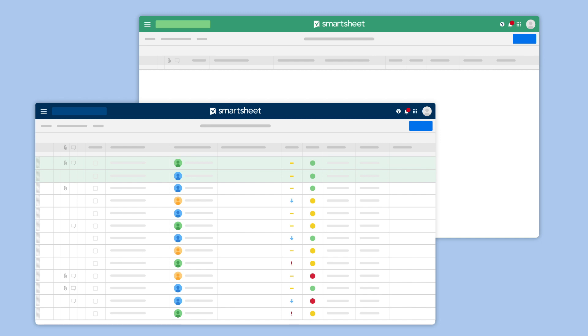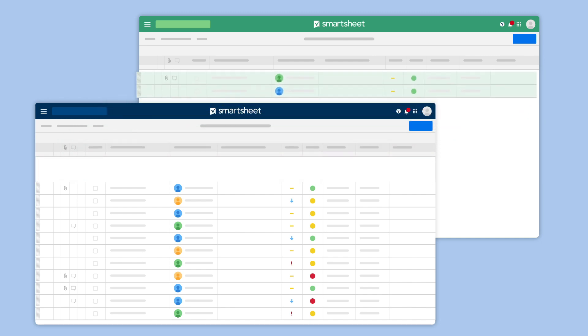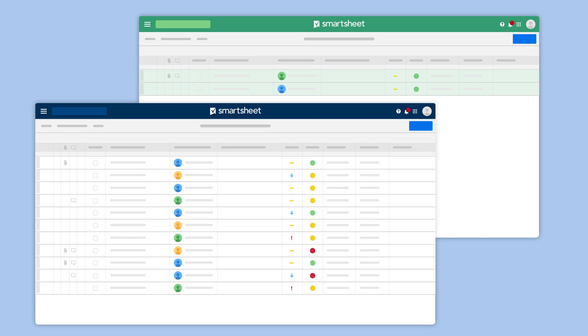When your workflow criteria are met, row information will automatically move from your source sheet, where it is no longer needed, to your destination sheet.